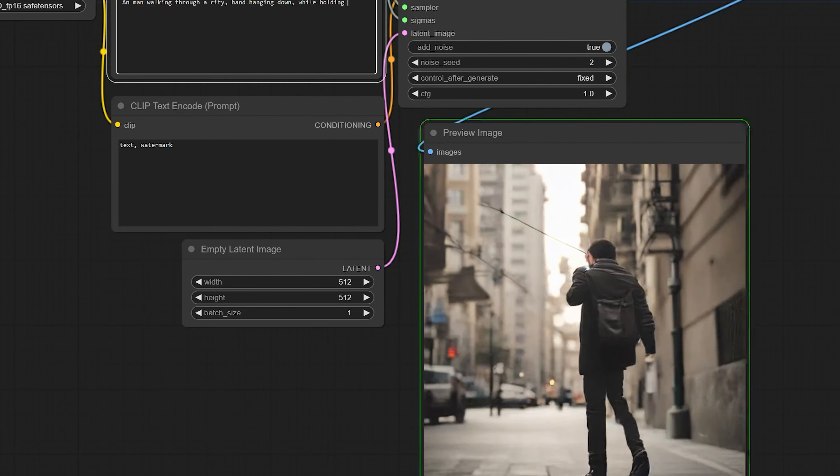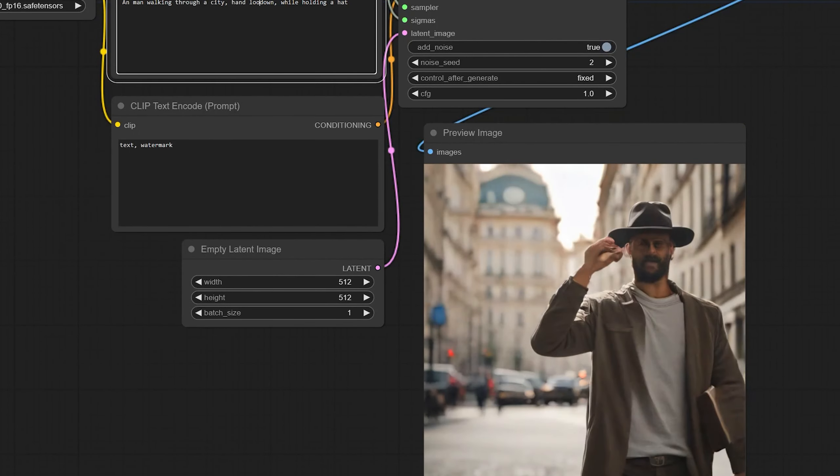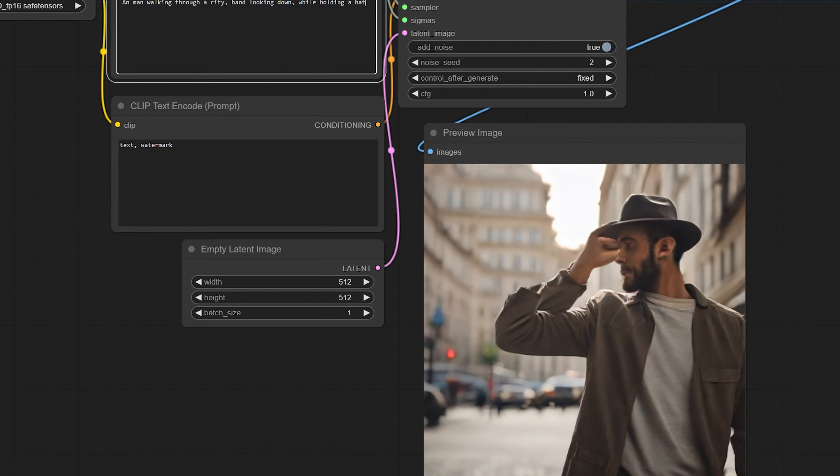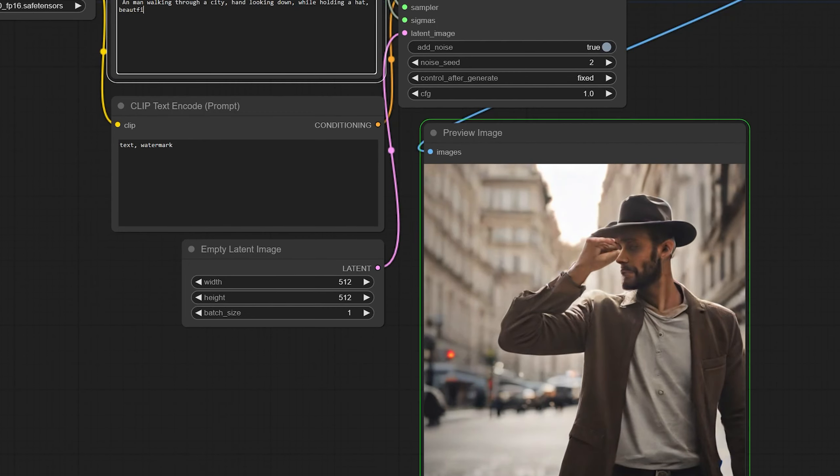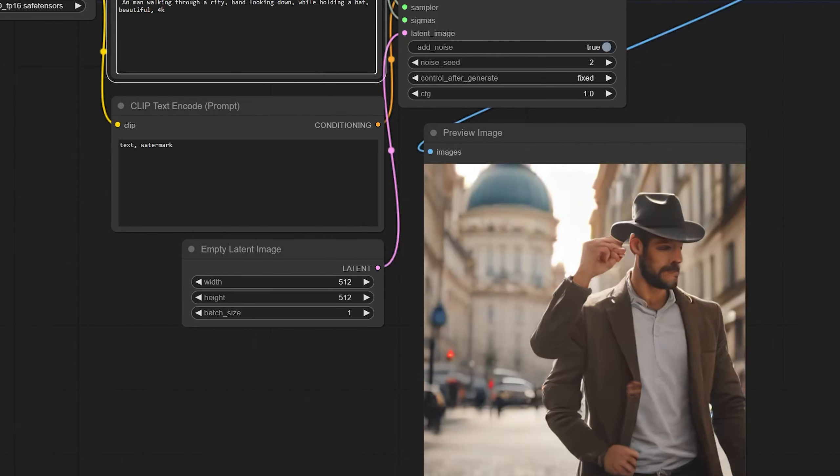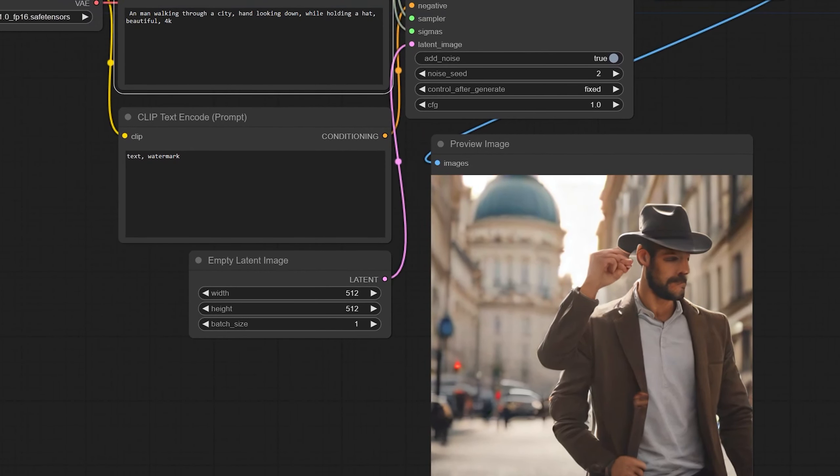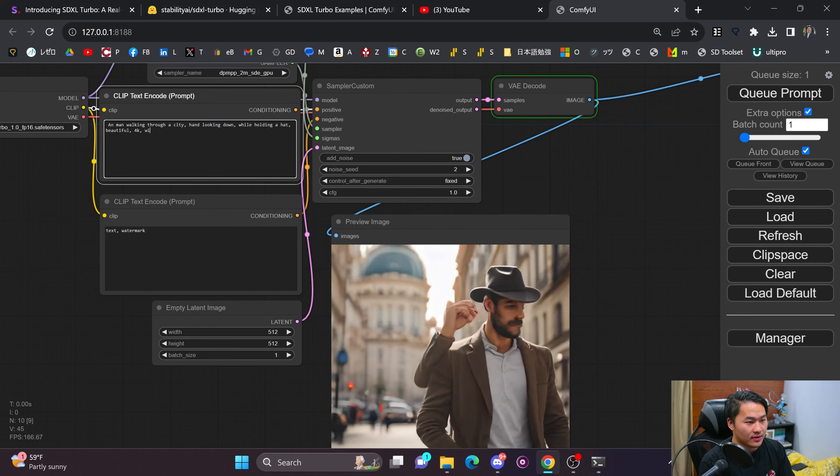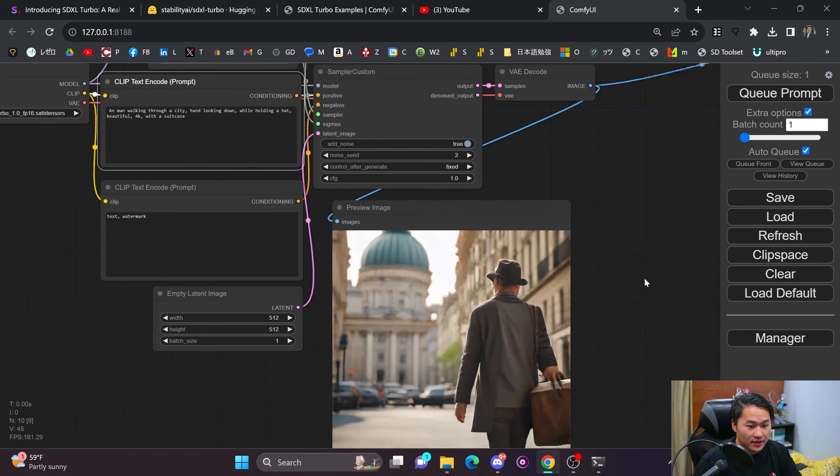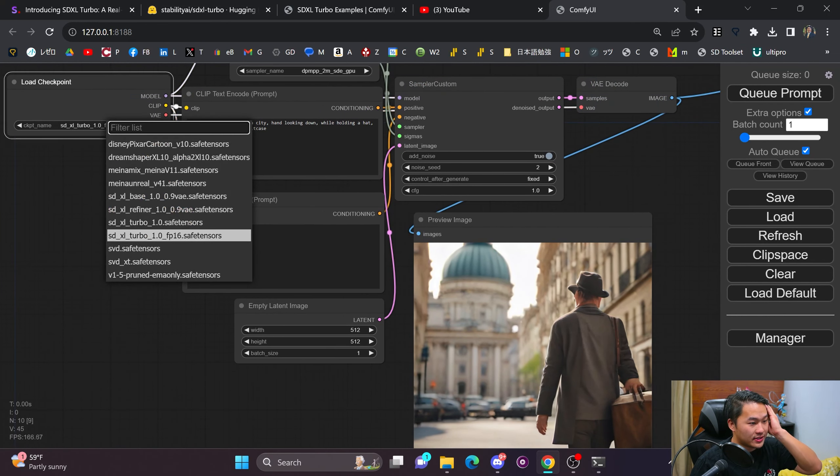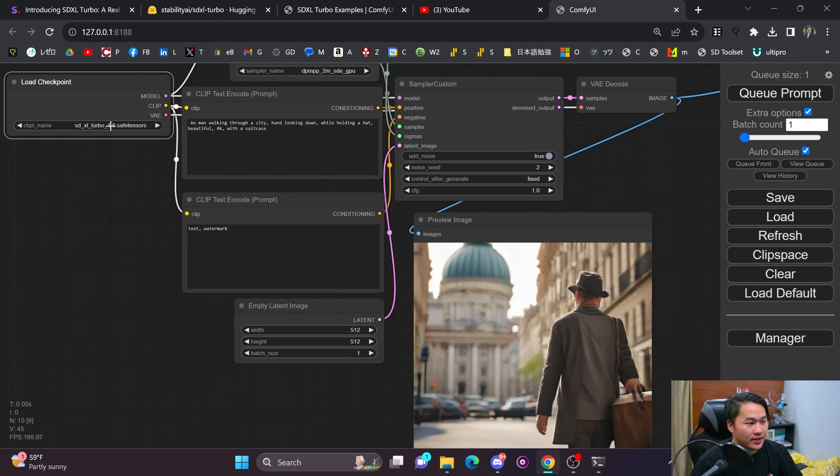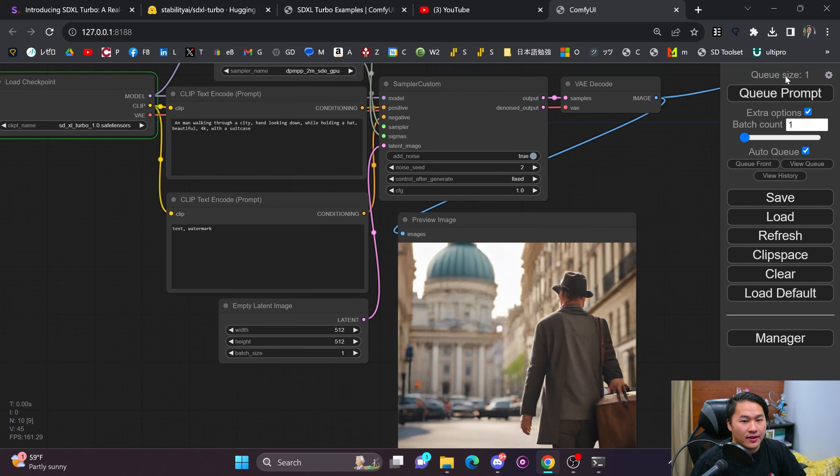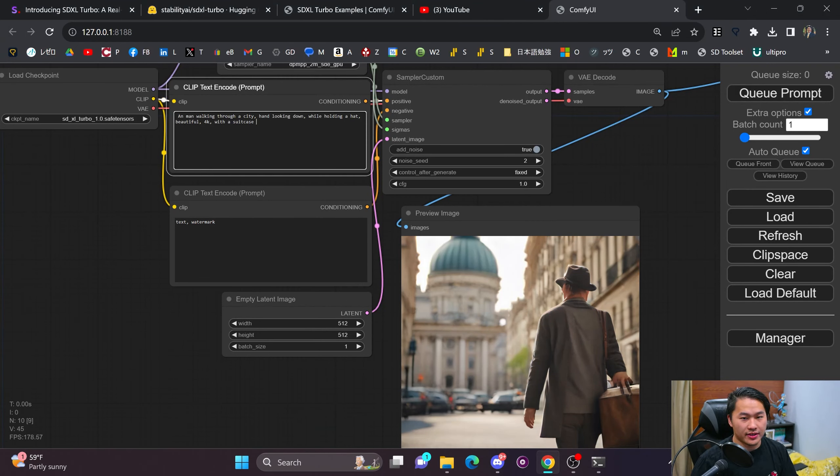Okay, so let's run back through. A person walking through a city, a man walking through a city, head hanging down while holding a hat. Say looking down, beautiful, 4K. So yeah, the cohesiveness of this, I don't think... maybe my prompting is probably just terrible. Let's try the regular one that isn't FP16. We've got the SDXL Turbo running the non-FP16 one.